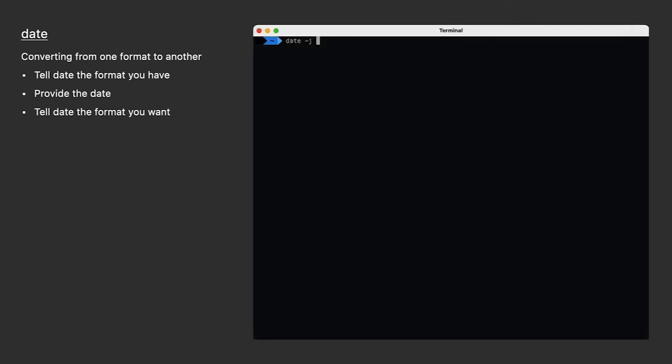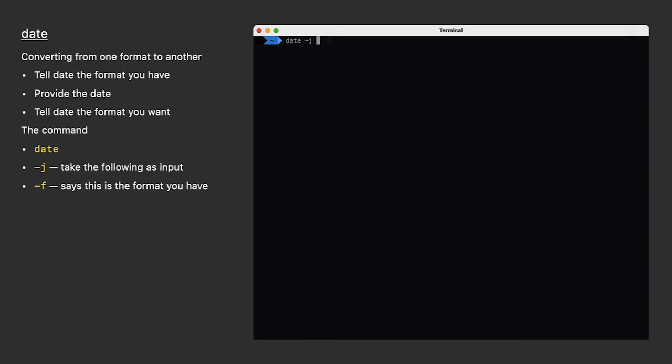I'm going to start off this command with date, and I'm going to add a couple of options. The dash J is just saying don't try to set the clock, just take the rest of this as input. Now I'm going to add a dash F to tell date here's the format of the date that I have. Then I'm going to replace the numbers with their conversion characters. And notice I'm including the dashes. That's part of the format. Date doesn't care about the dashes, but if they're in the date string you're providing, you need to include them in your format. The same would go for any other characters.